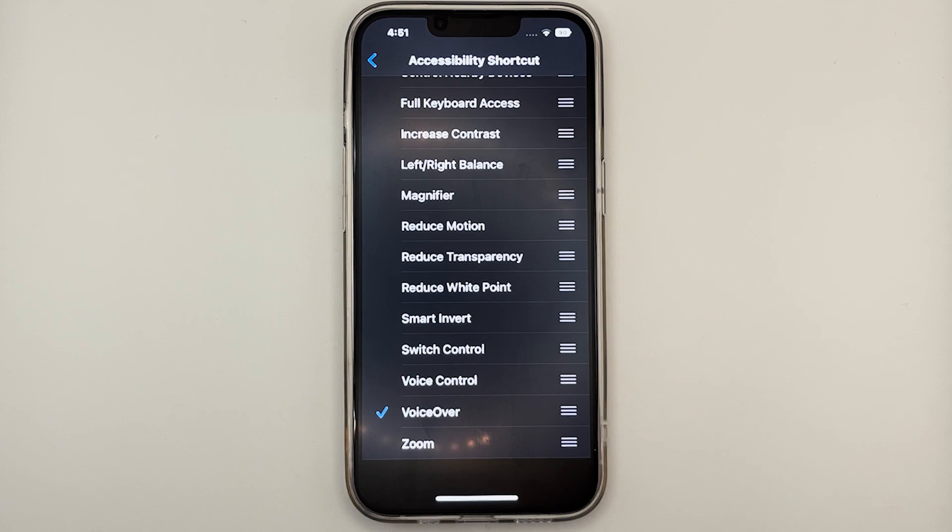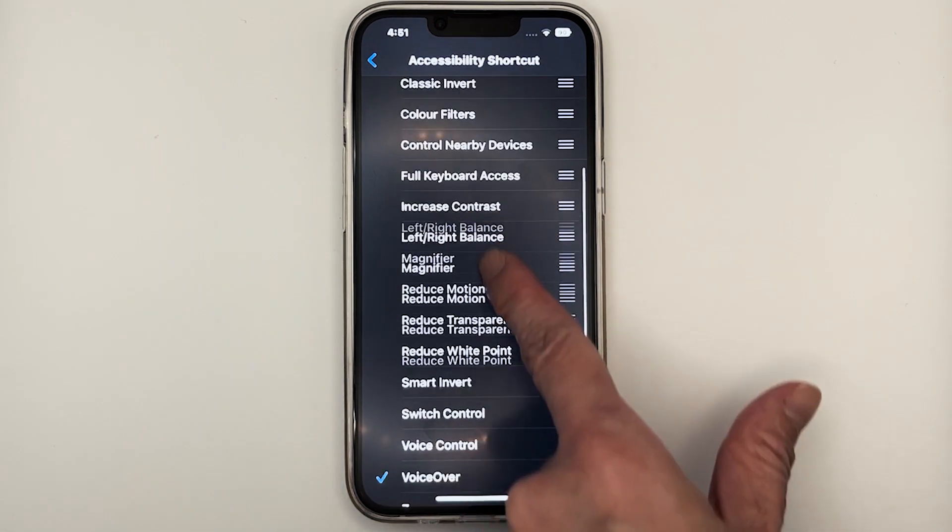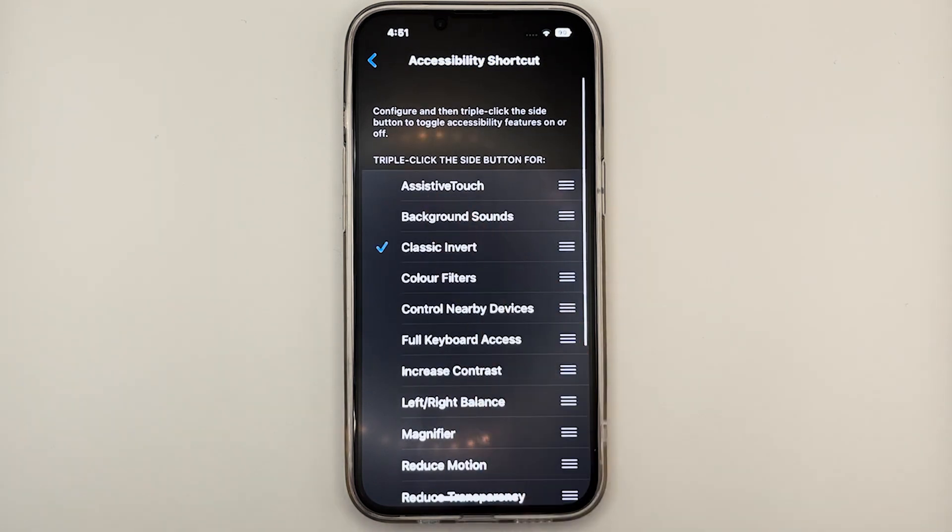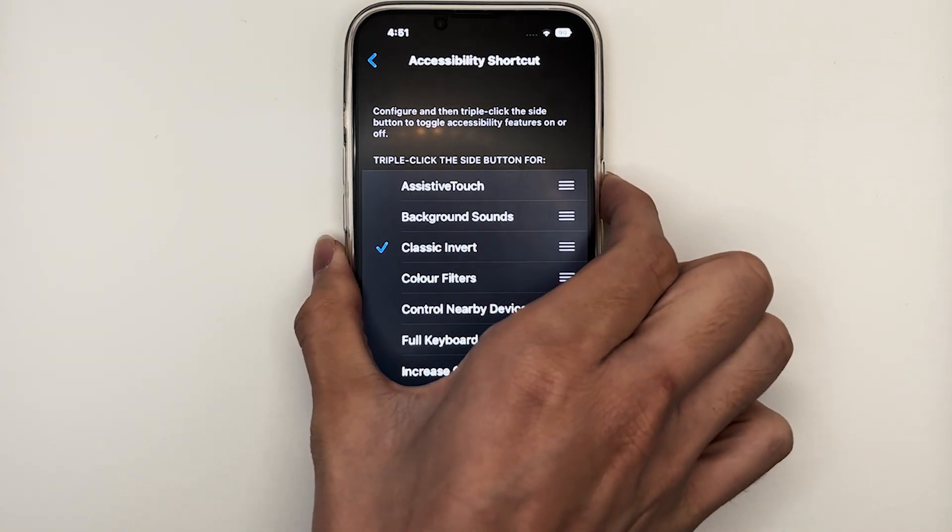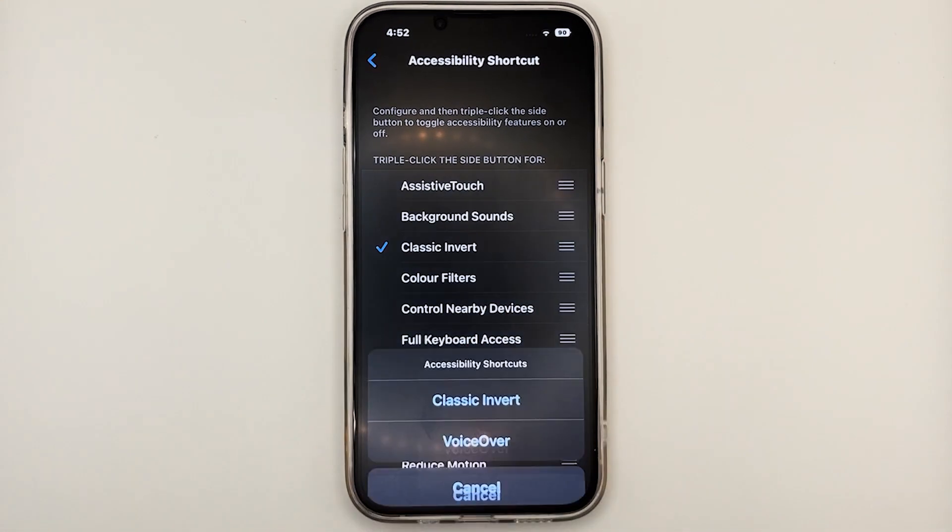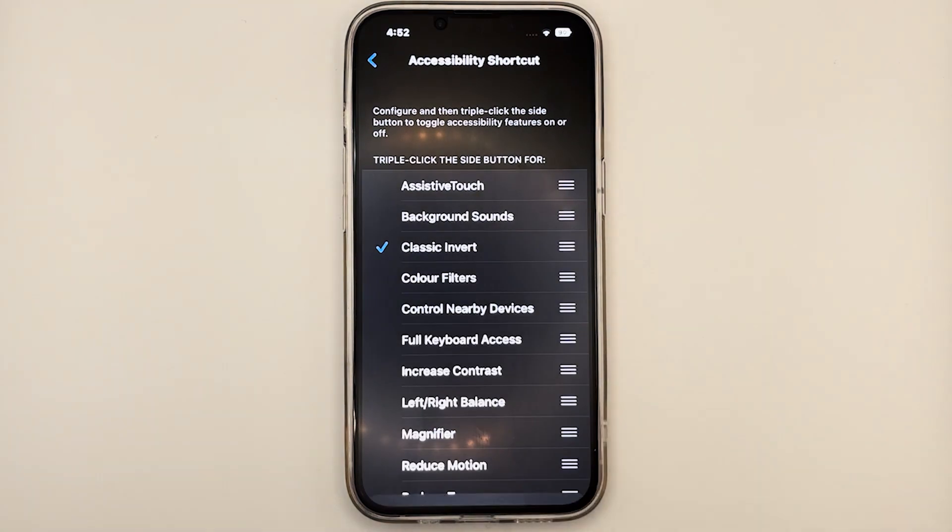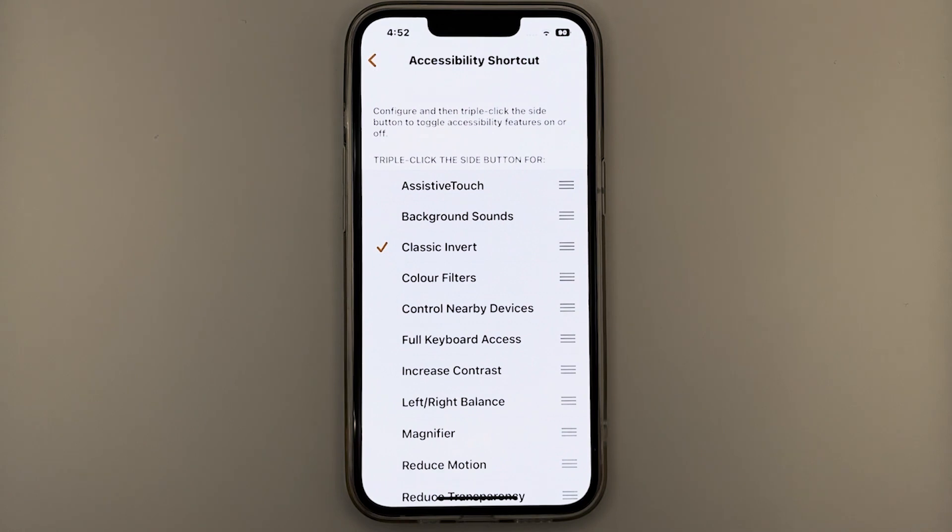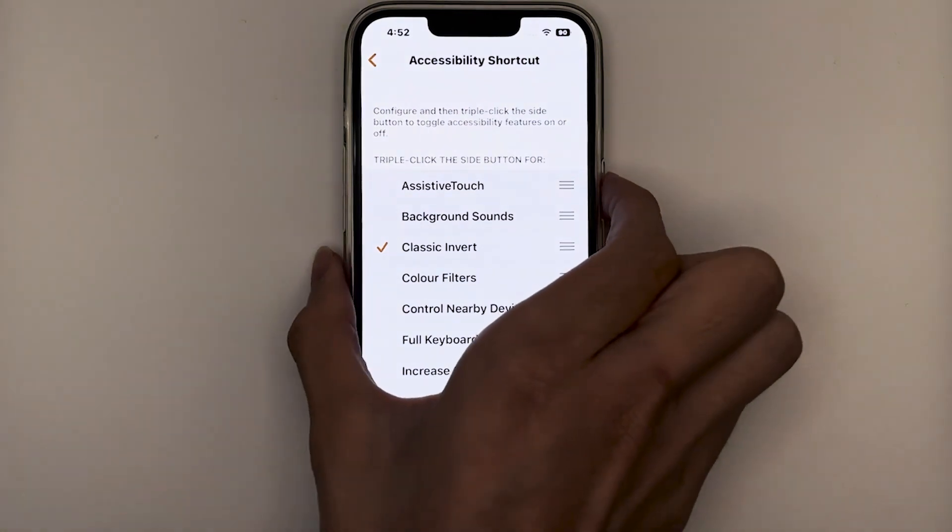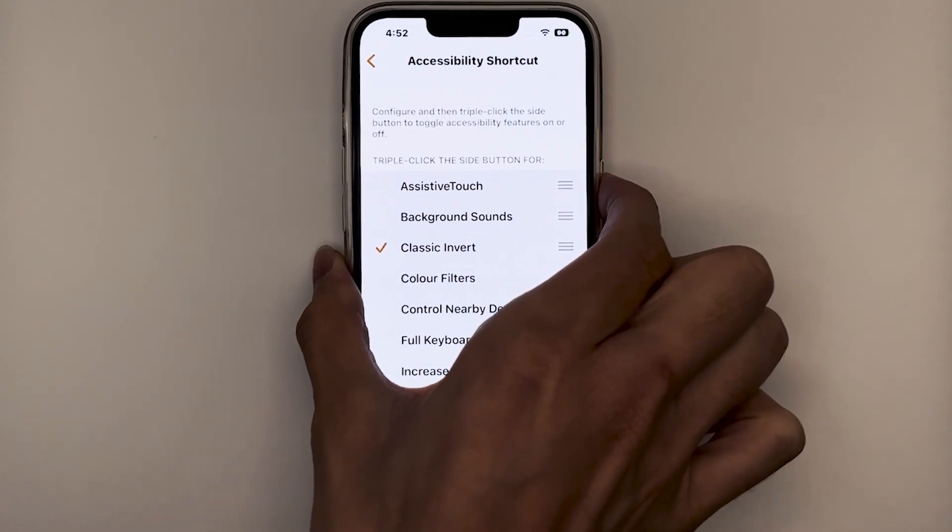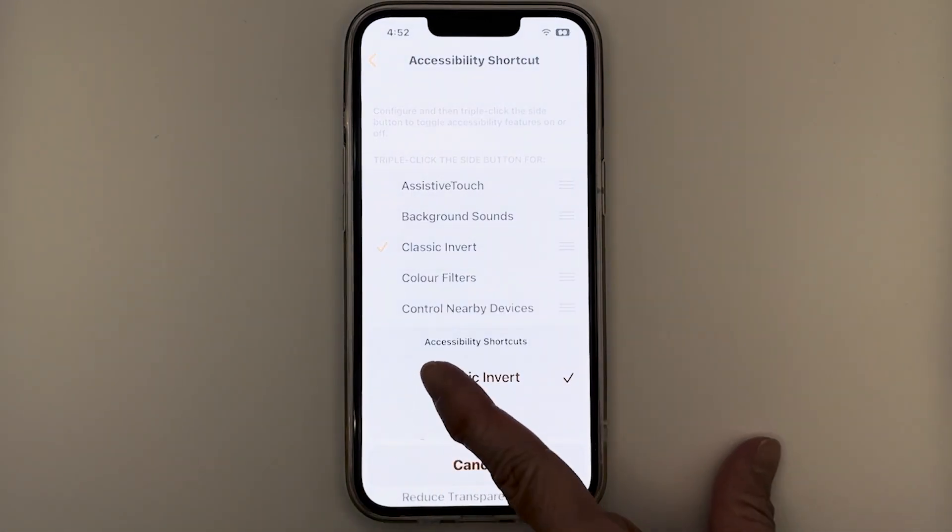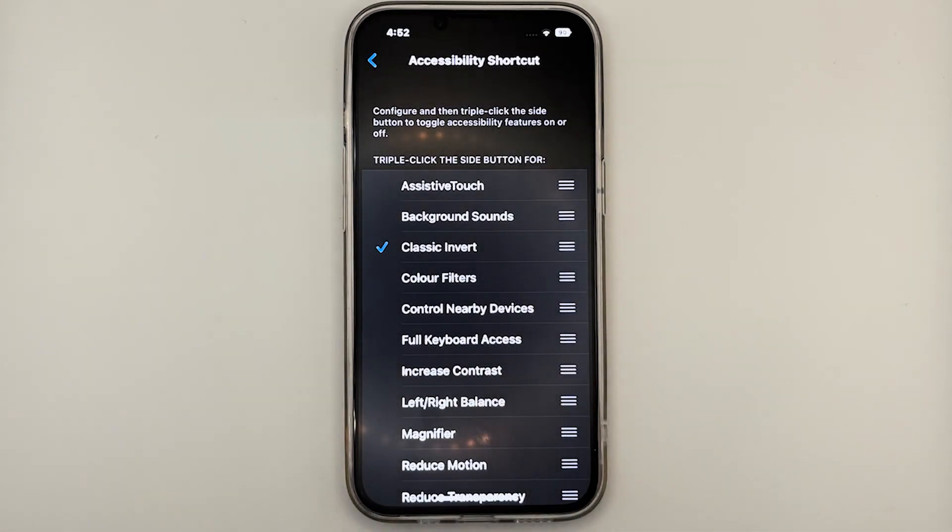Let's add another accessibility feature to the list of our shortcut. Let's select Classic Invert. Notice that there will be a tick right beside it. So now if I were to press the side button, press it three times rapidly, you'll notice a menu will pop up. Now to deactivate it, same thing, press the accessibility shortcut again. So three times rapidly on the side button. Notice the menu will pop up. Tap on the thing you want to deactivate, and you'll deactivate.